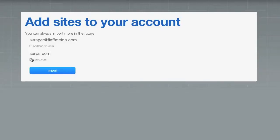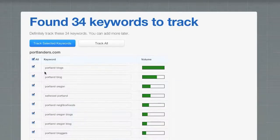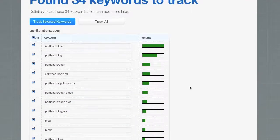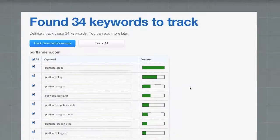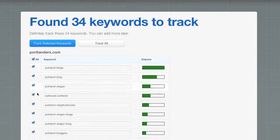Now, select the website I want to import. Now SERPs goes out and gathers all the important keywords that it thinks are probably worth tracking for this site, but I don't want to track all of these, so I'll uncheck a few.